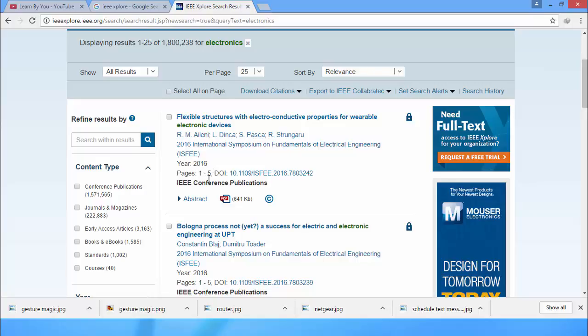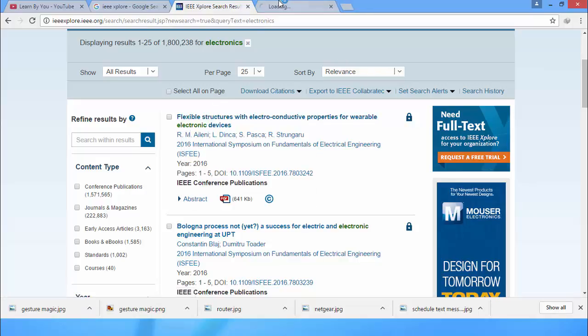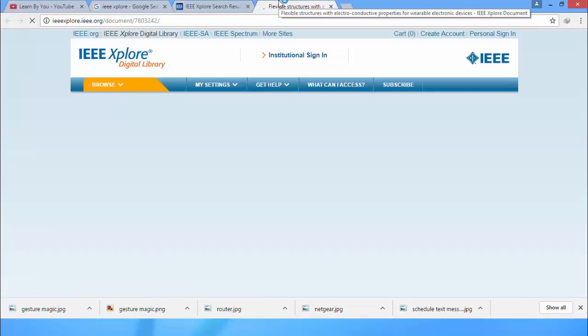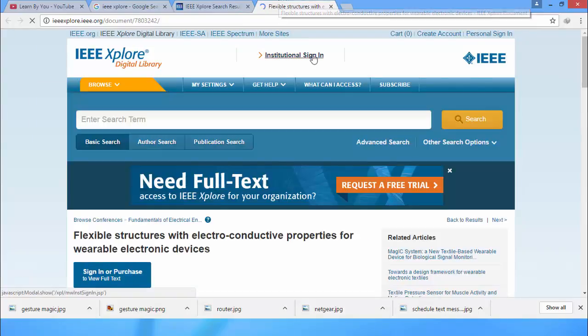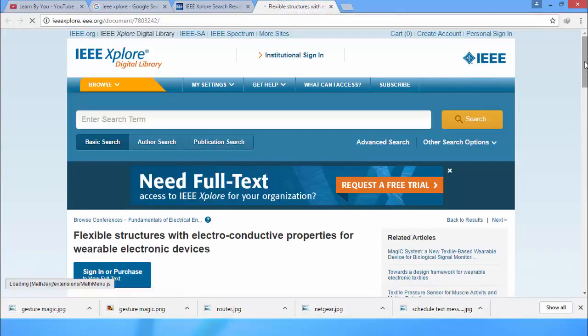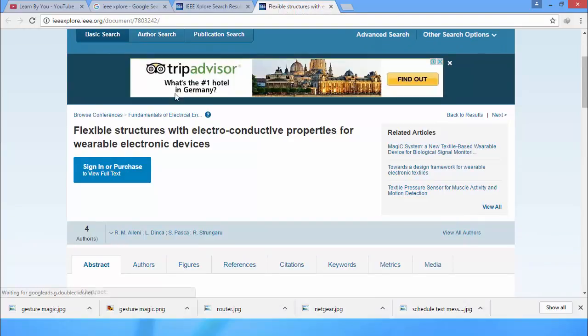You want to download it, so open it. But you cannot download from this website, so you would need to sign in or purchase.